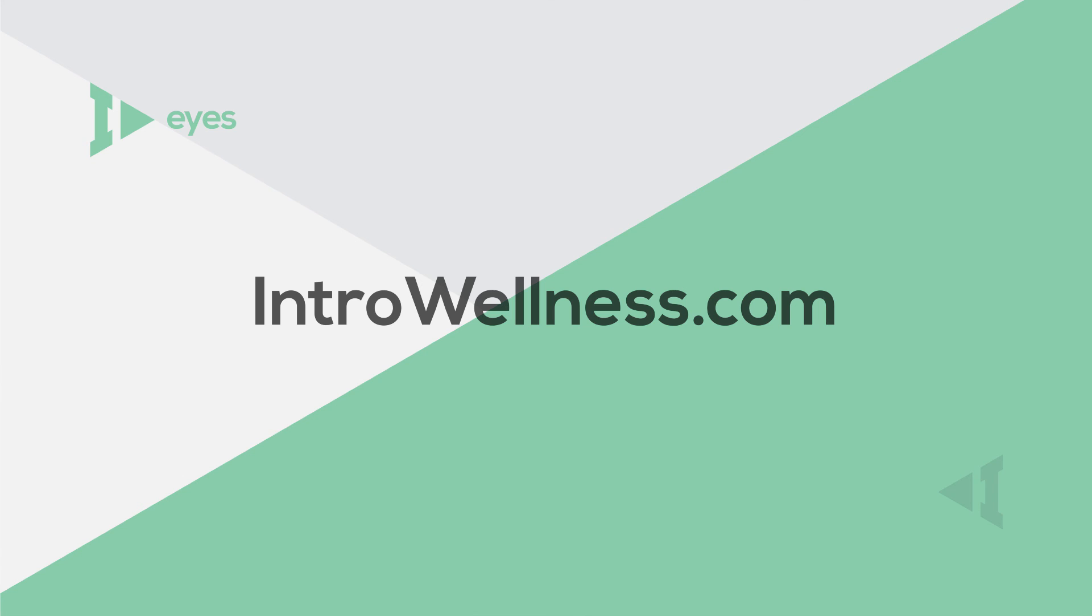Curious if you have presbyopia? What are you waiting for? Make sure to schedule an appointment with your local eye care professional today.